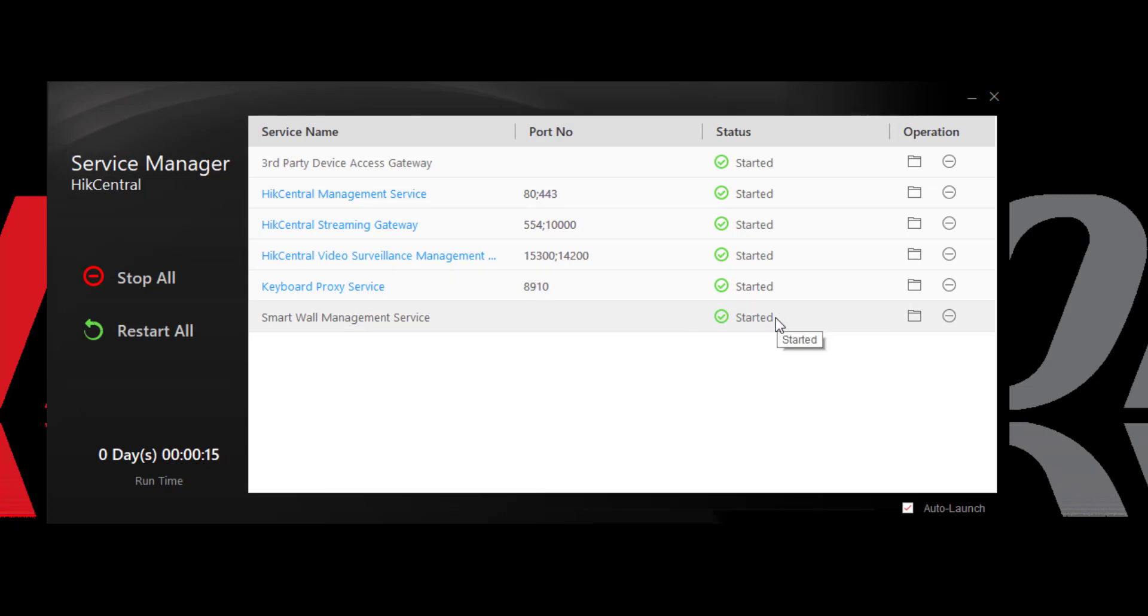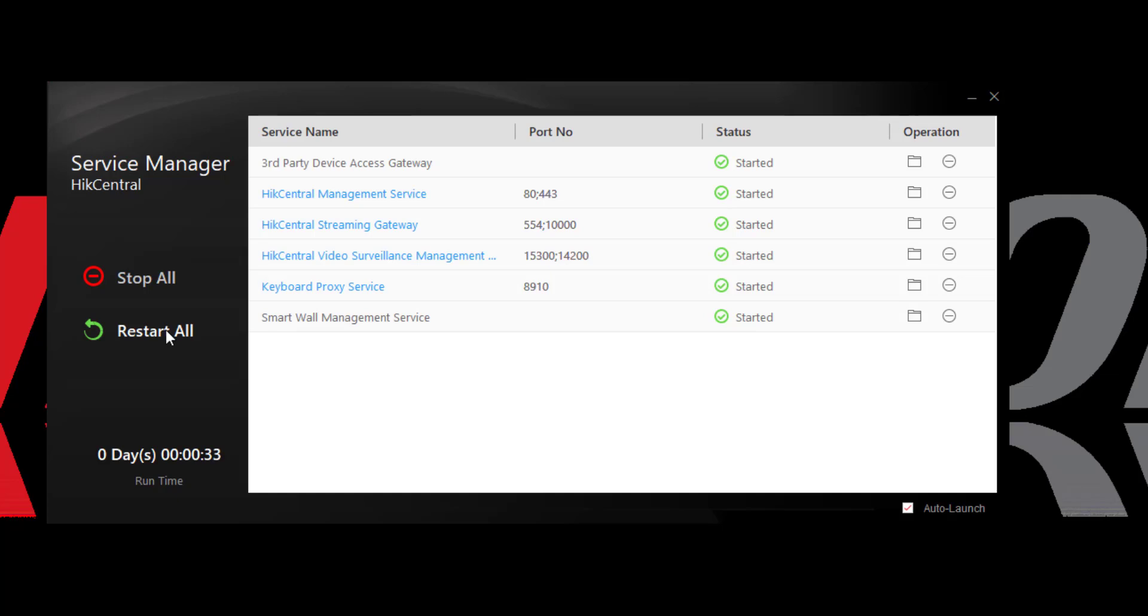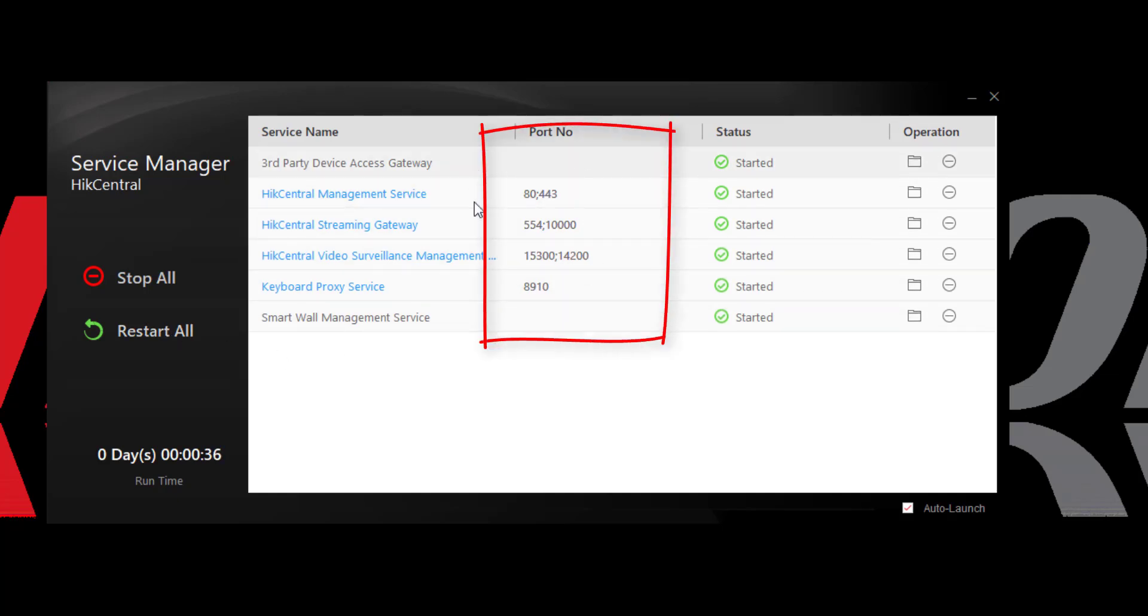If I had to do any changes to the network environment, then I would actually need to come in and stop or restart all of those services for those changes to take effect. I can also see other critical information such as the currently assigned port numbers, which are all at their defaults at this point.